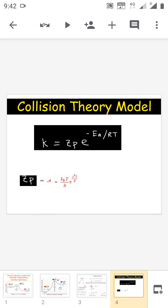According to collision theory, the fundamental equation is K = ZP × e^(−Ea/RT), where P is the probability factor or steric factor. From this equation we can conclude that ZP = A = (K_B T / H) × e^(ΔS/R). Since Z, K_B, T, H, and R are all constants, the probability factor P is directly dependent on ΔS, the entropy of the reaction. If we know the value of the entropy, we can find out the structure of the activated complex.